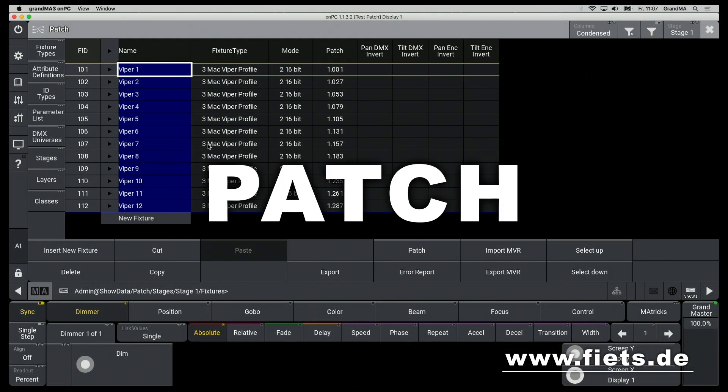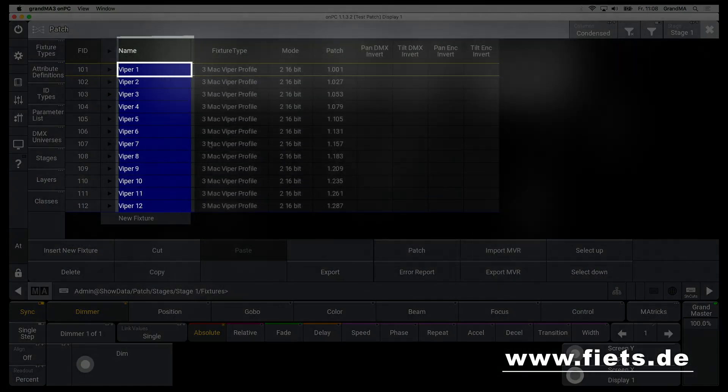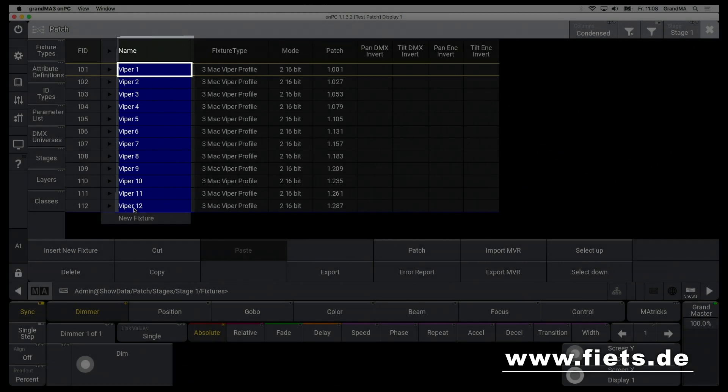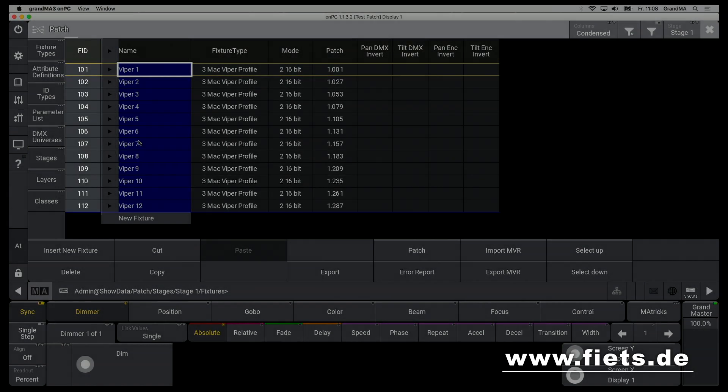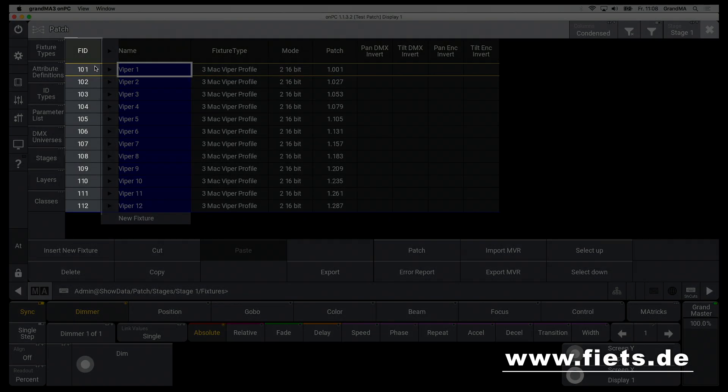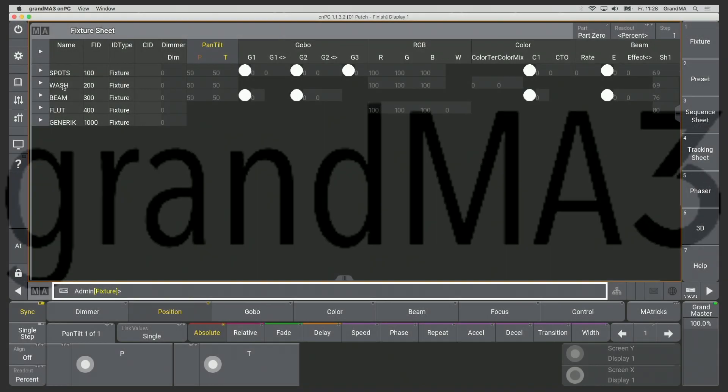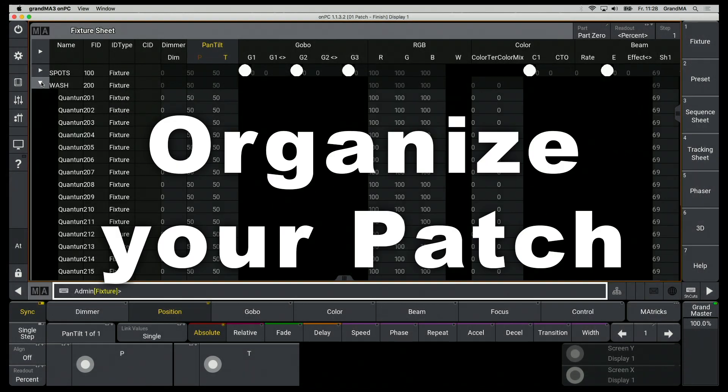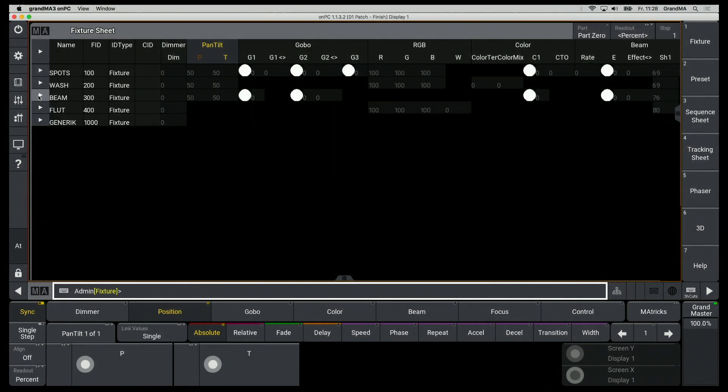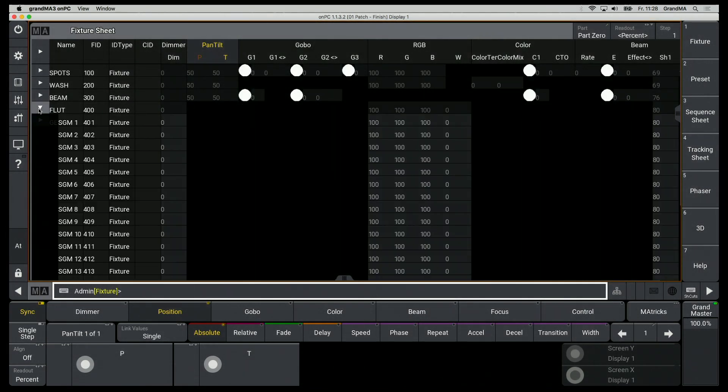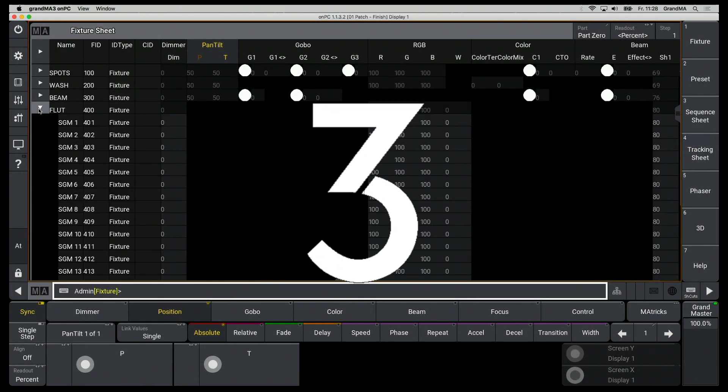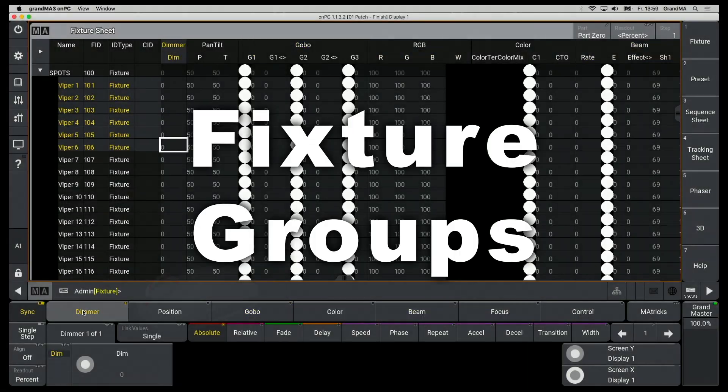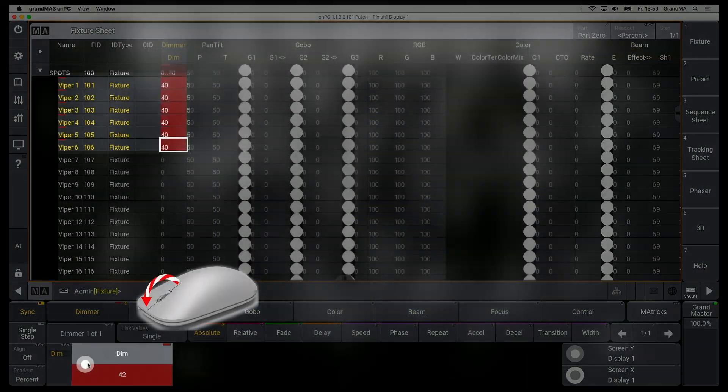Get to know the patch structure of the GrandMA3 and find out everything you need to know about patches and fixture types. How do I organize my patch clearly when I have several hundred fixtures? How to use fixtures and create groups?